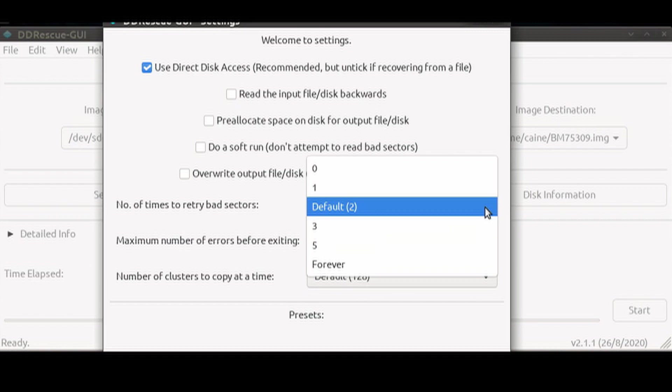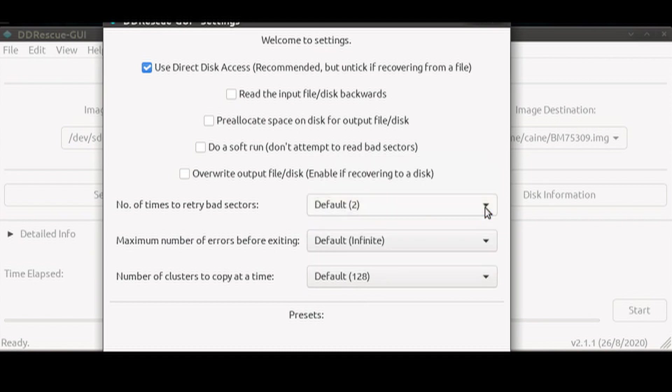You should make your selection depending on how much patience you have and how much you want to continue to degrade the drive if it has already got bad sectors.